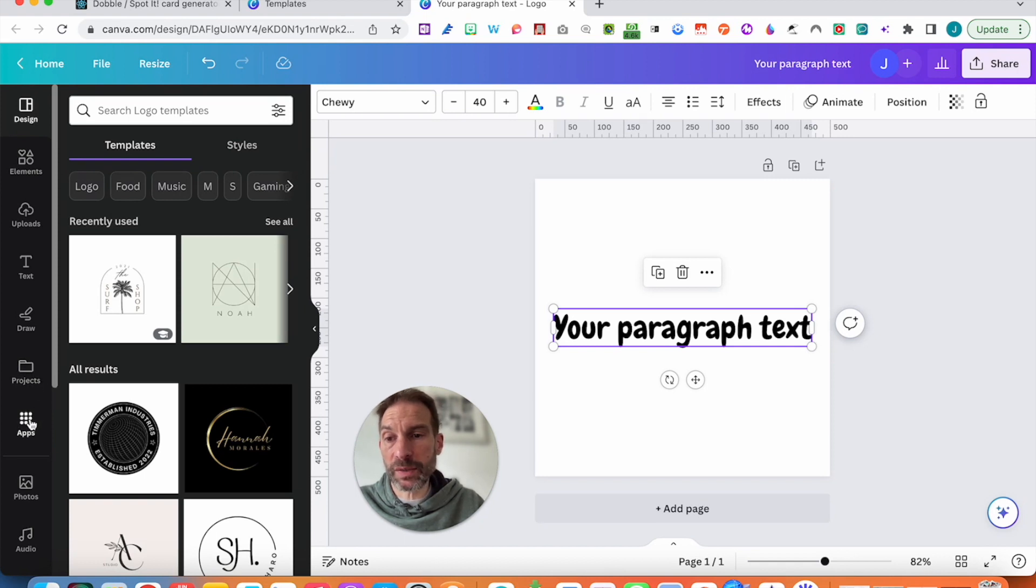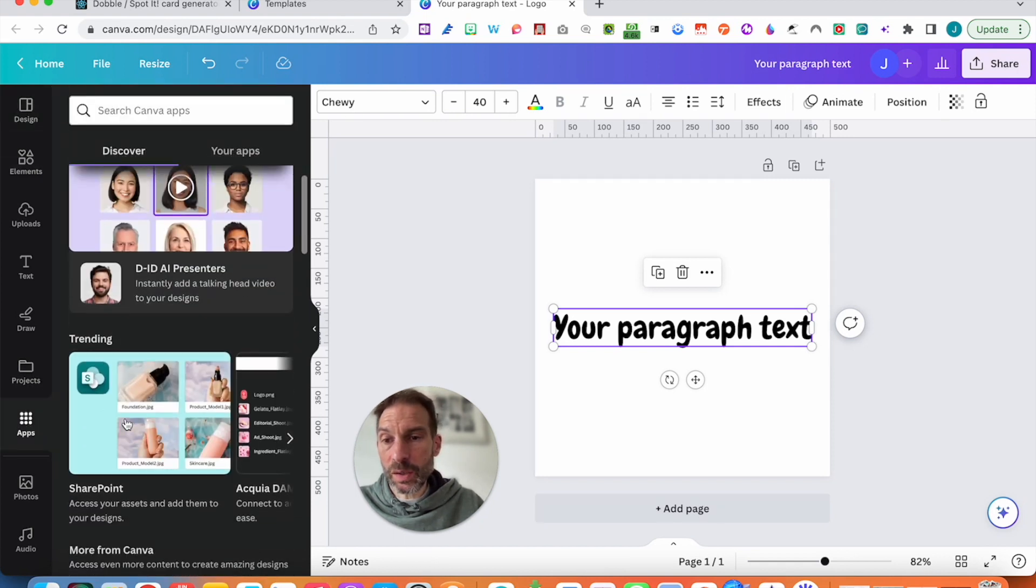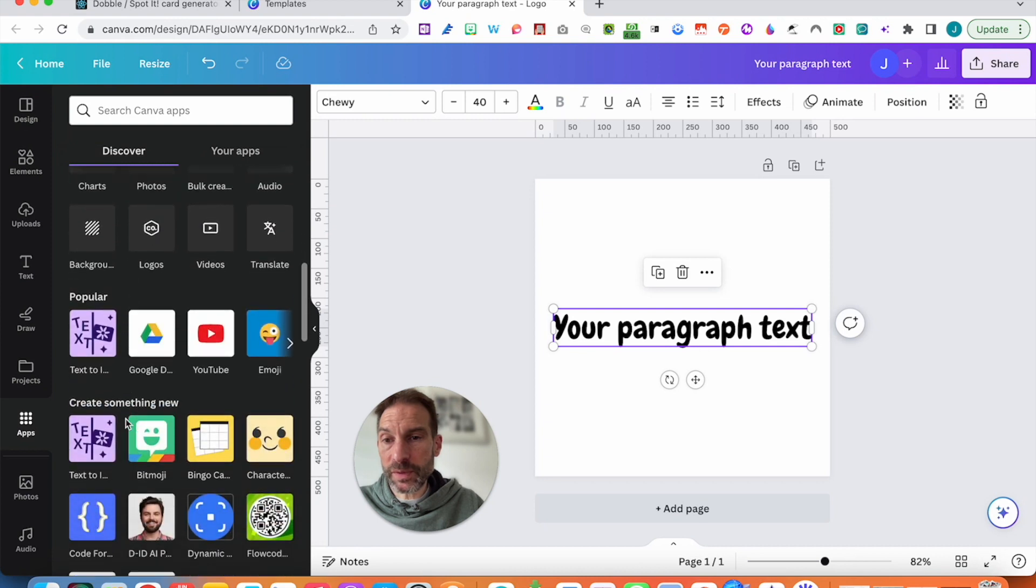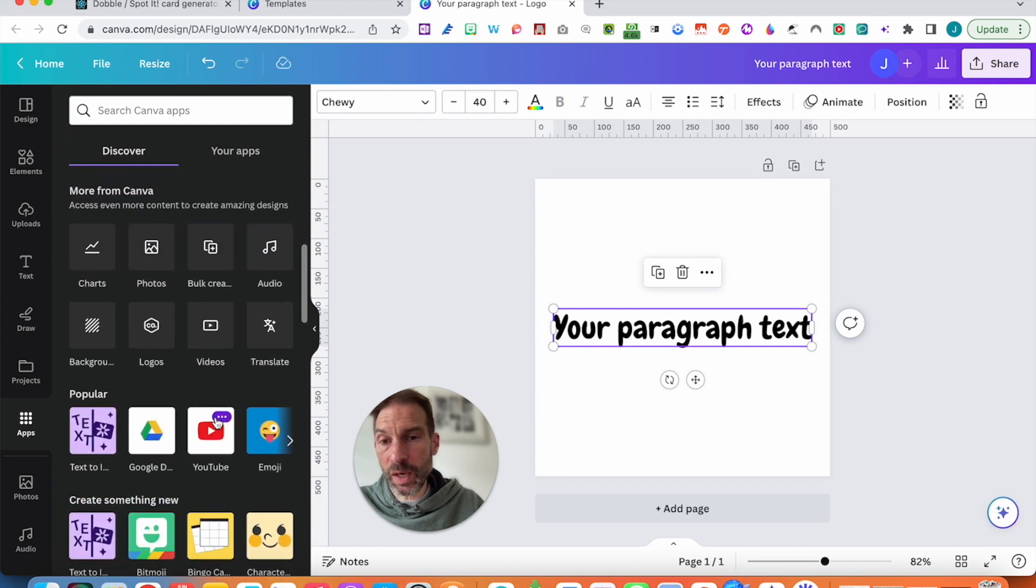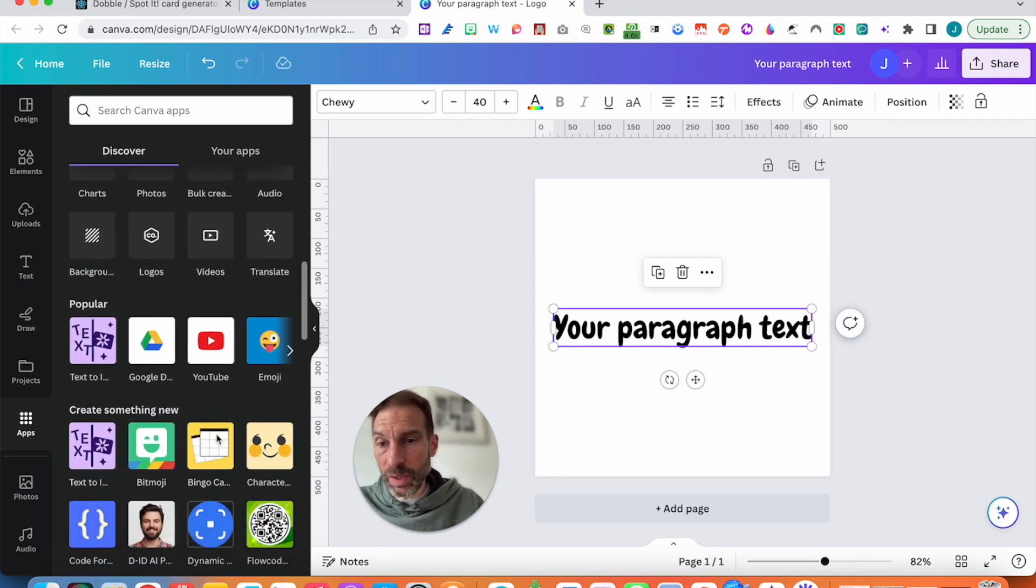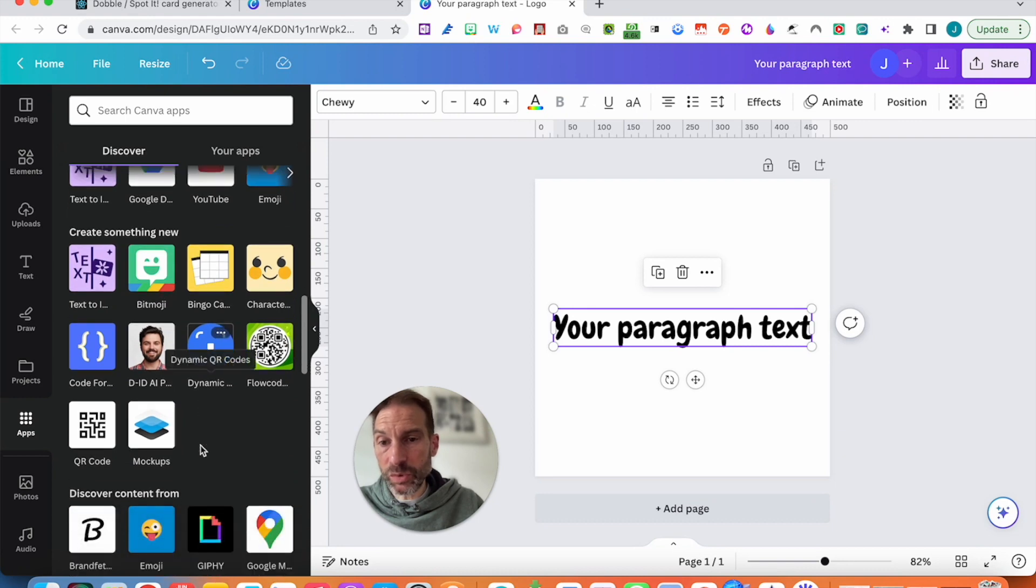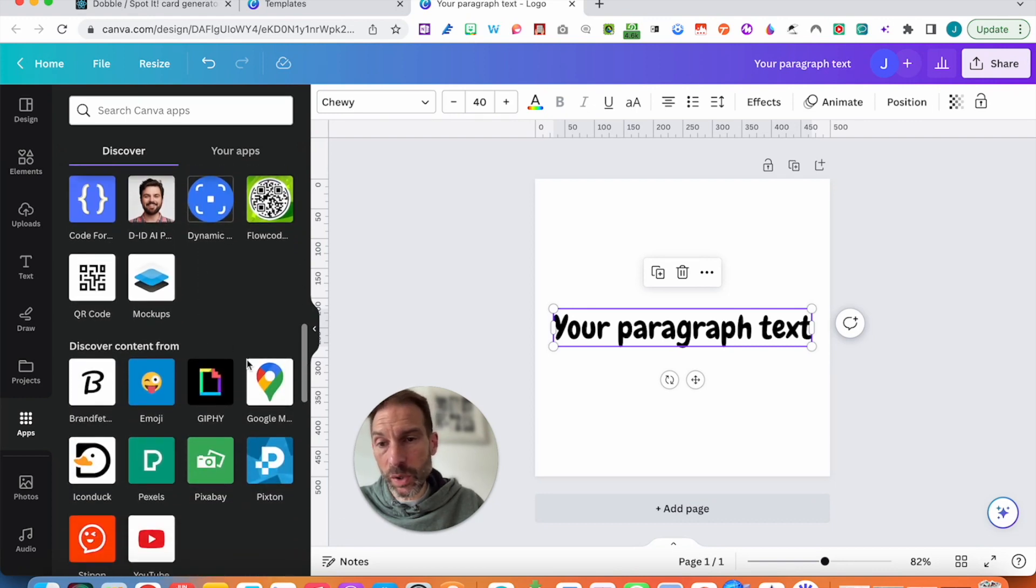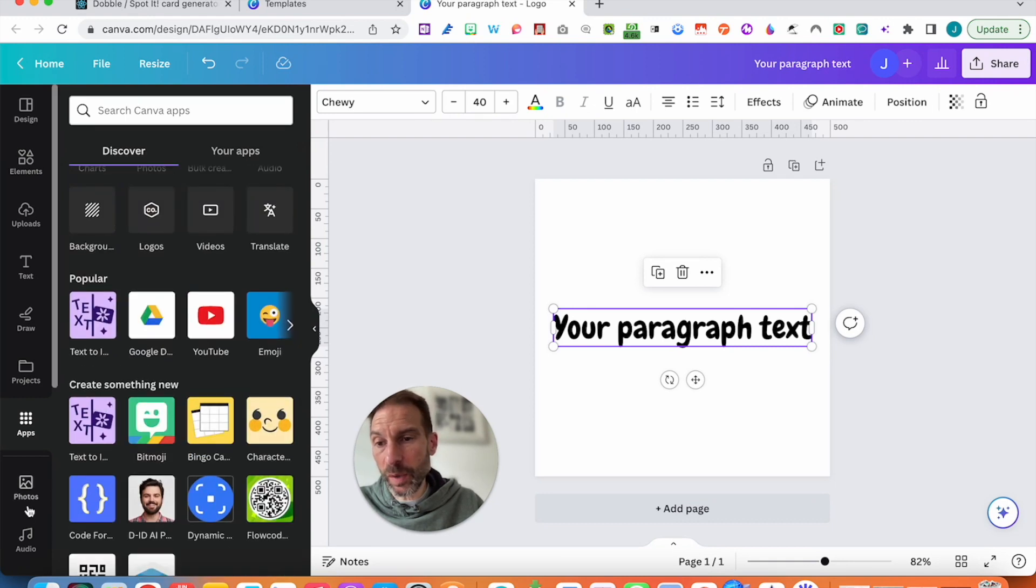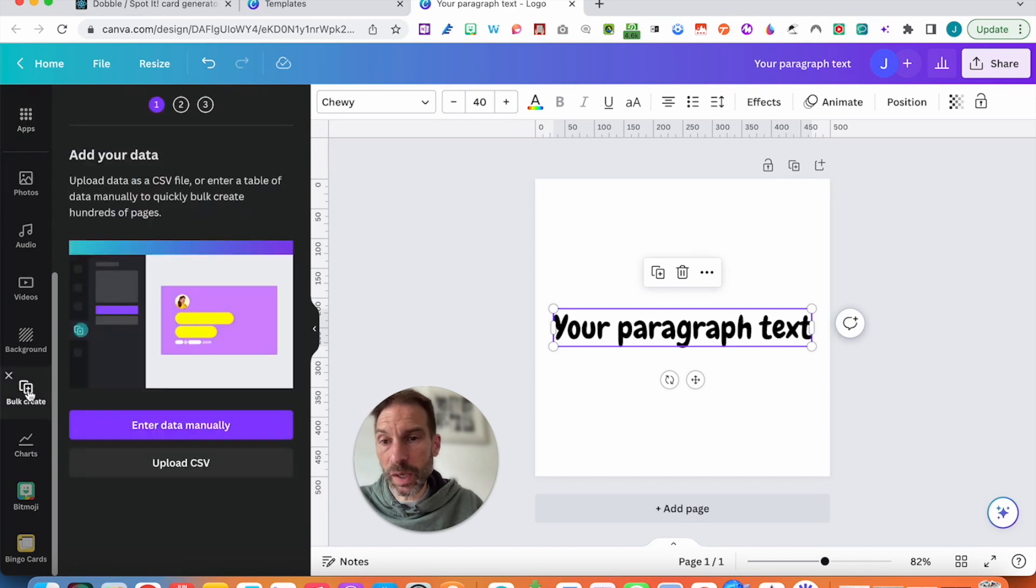So if you click on apps, because I want to bulk create, to go into apps, and you have all sorts of things here that you could be using. You have some apps, you can link it with Bitmojis, you can link with also QR codes and stuff like that. I already have used it before. So I need to go onto bulk create.